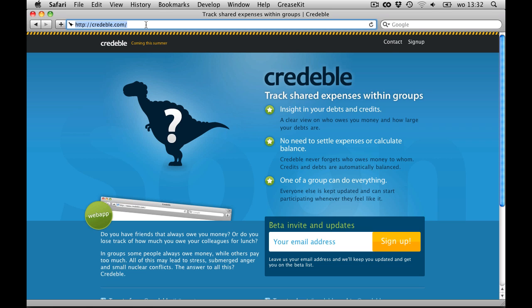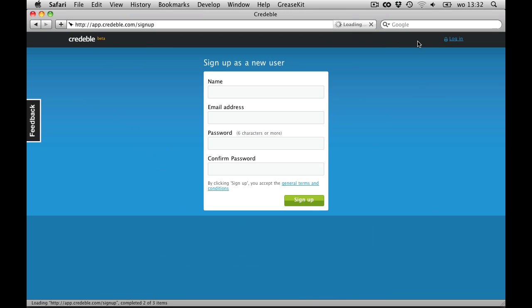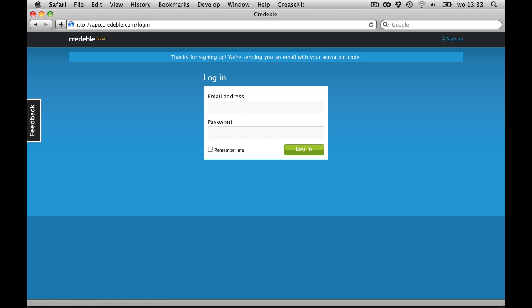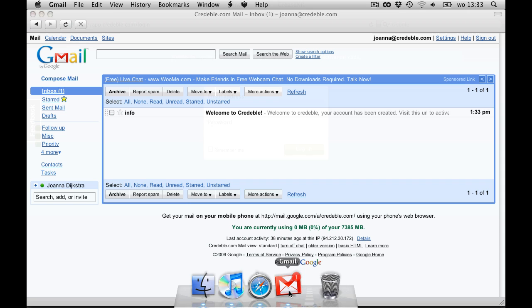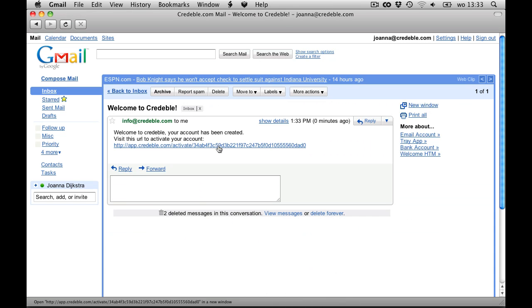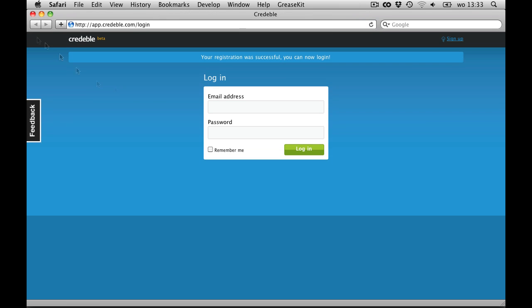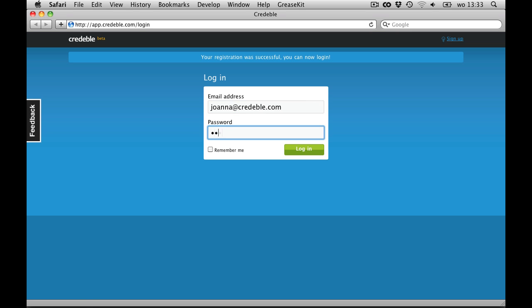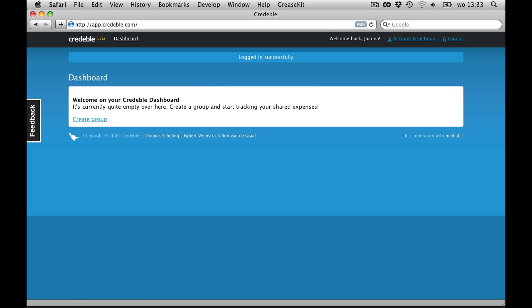I go to Credible.com and click Sign Up. I fill in the information needed. I click on the Confirm link in my email. And I'm in.